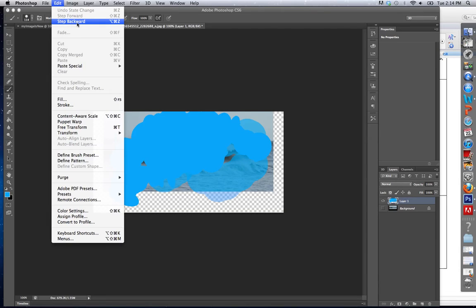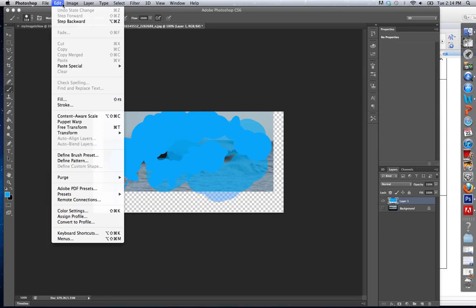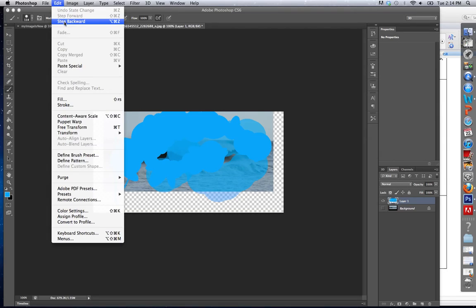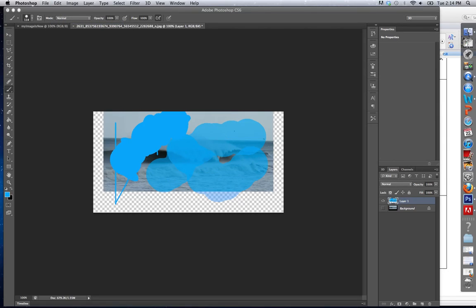There are two ways to get rid of it. One, I can step backwards. And in edit, step backwards. Each time I click it, it just goes back a step.